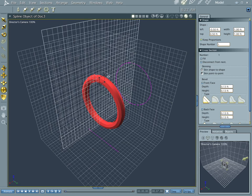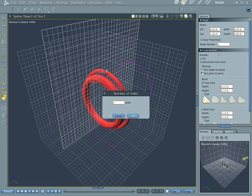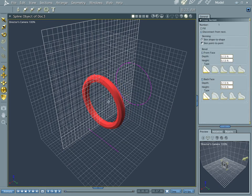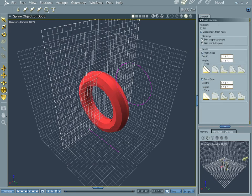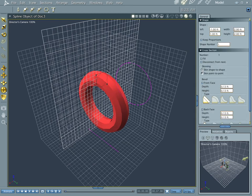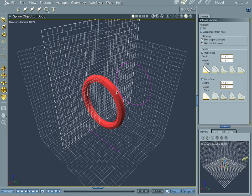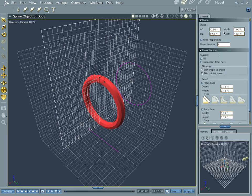And if you want to make it thicker, you can drag the profile you made out, and you can get bigger and smaller sizes there. Or you can go into the shape area and mess with it that way.